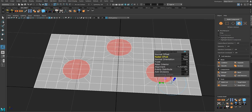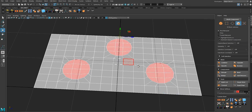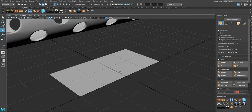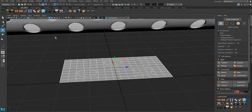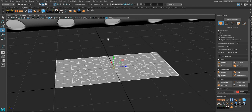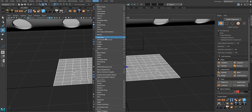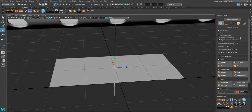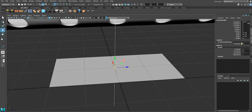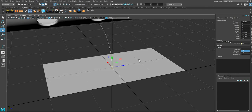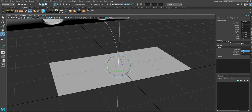Let's decrease the radial offset a bit — beautiful. Now Alt+Shift+D to delete history and center the pivot. Then go to Deform, Non-Linear, and use the Bend tool. Go to the chamfer box input, change the curvature to 90 degrees.